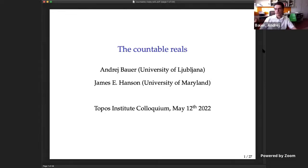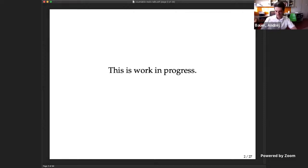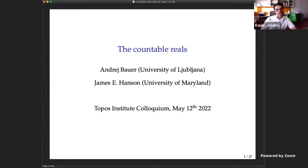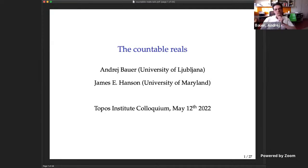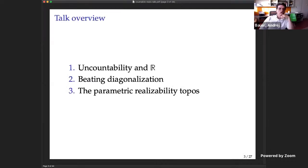Thank you. Hello everyone. Today I'd like to talk about some work in progress which has matured to the point where I am brave enough to present it to you — it's held water now for a month. This is joint work with James Hansen, who sent me an email a while ago saying there's something in computability degrees which ought to help, and today I'm going to present what we came up with.